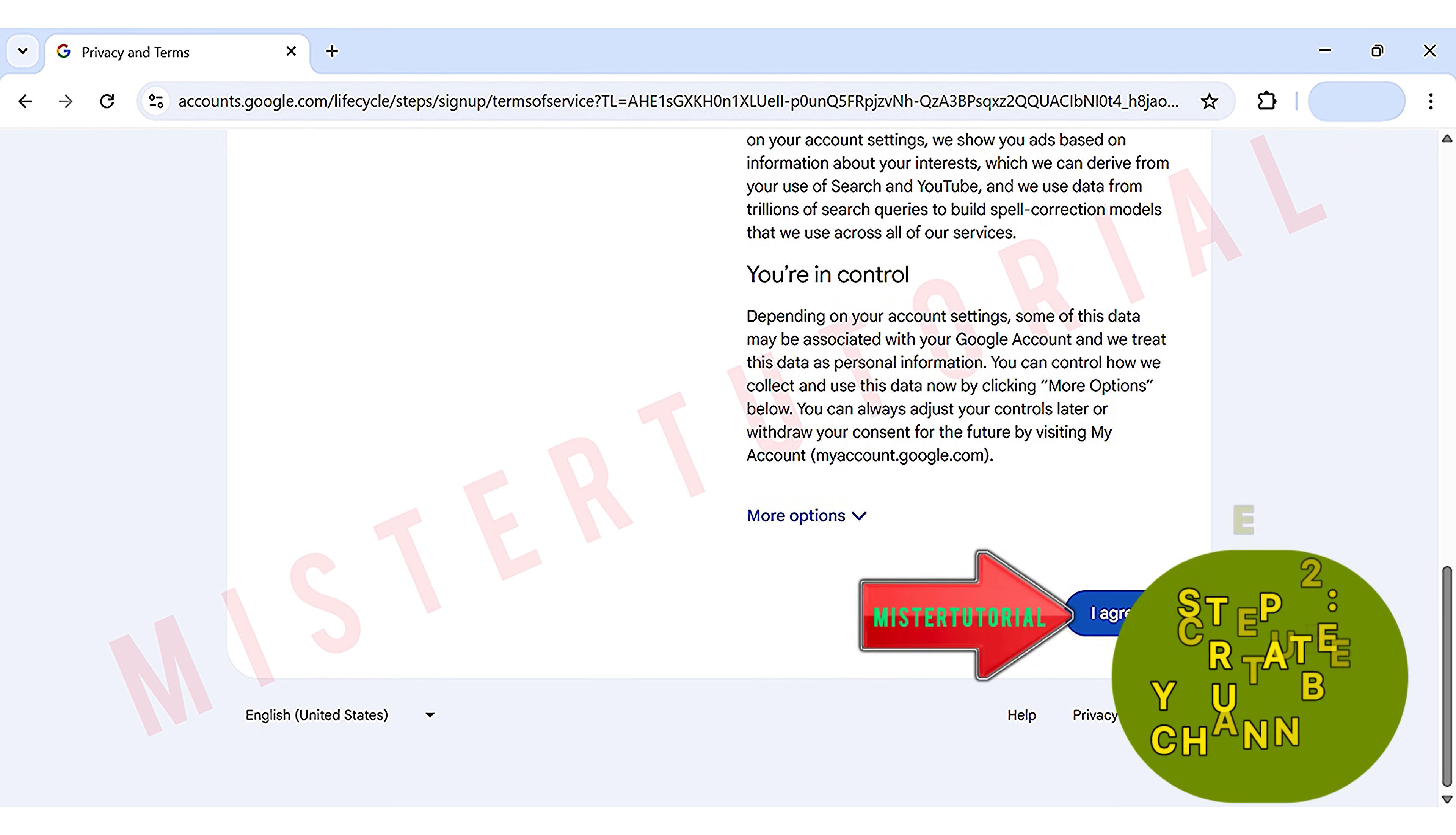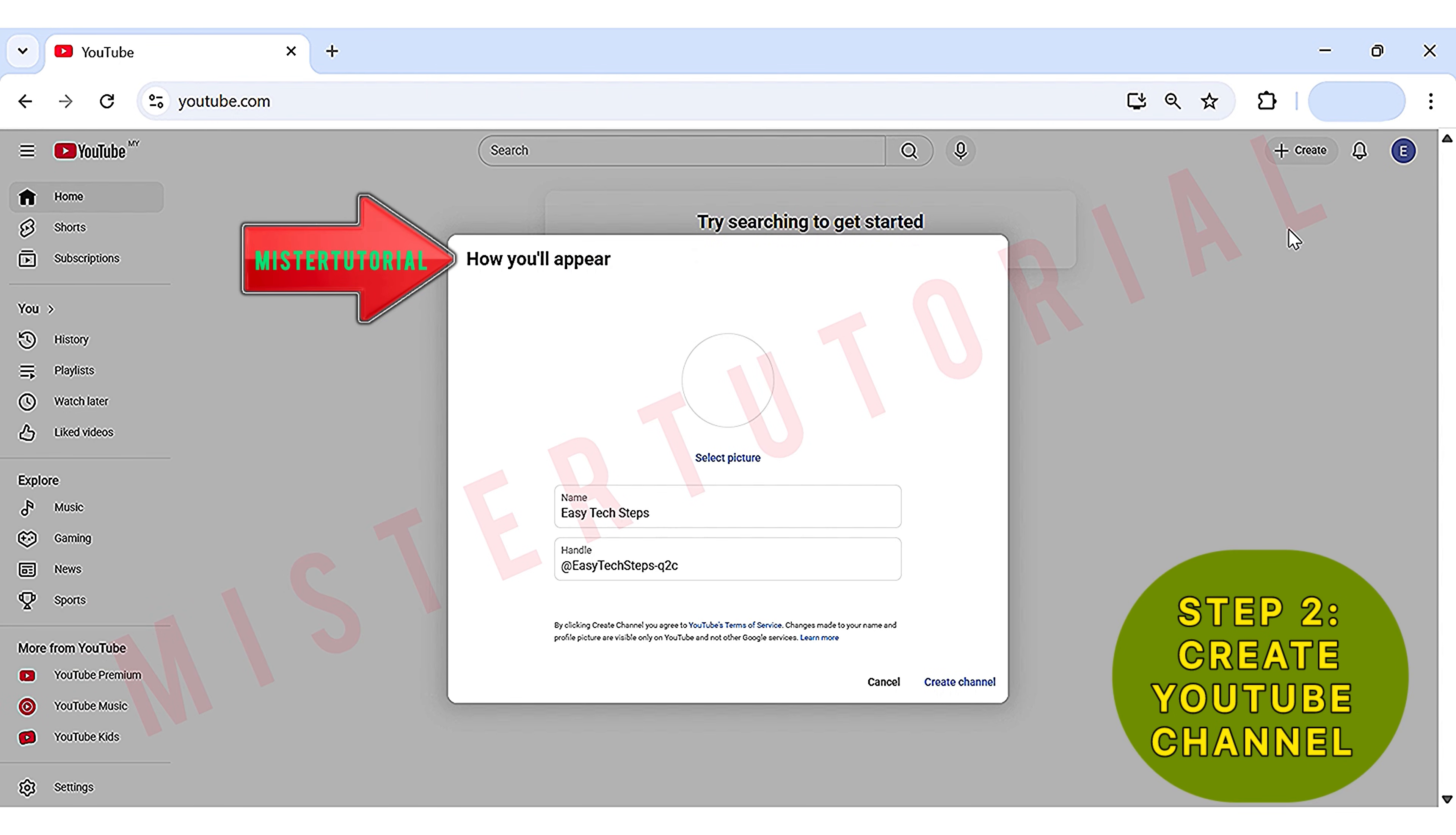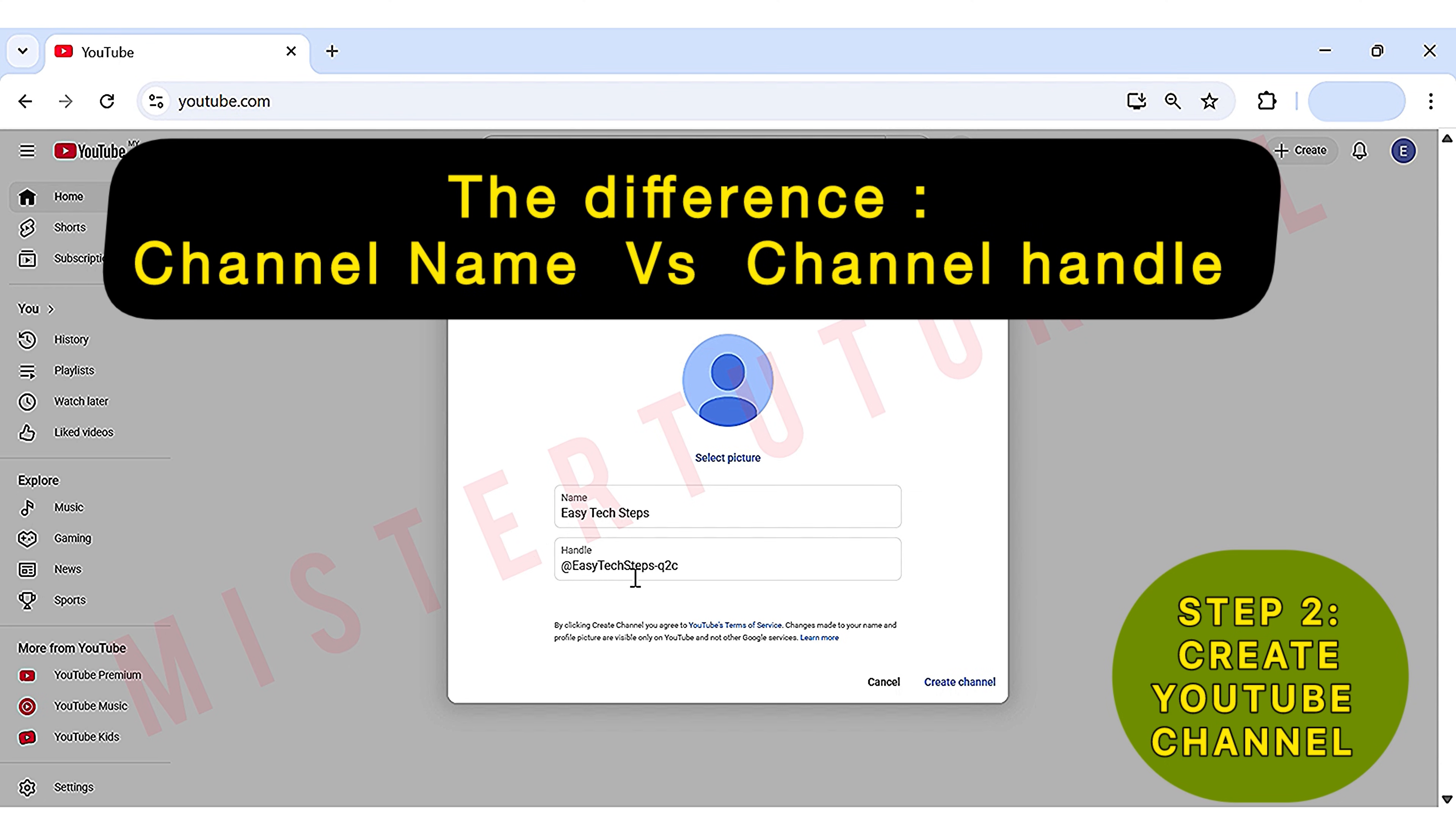Step 2: Create your YouTube channel. Now that you've made a YouTube account, it's time for you to make your YouTube channel. Head up to the top right and click the red circle. Then click on Create a Channel. The How You'll Appear screen will appear. Now here you can create your channel name and your channel handle. Here, what you need to know is the difference between channel name and channel handle.